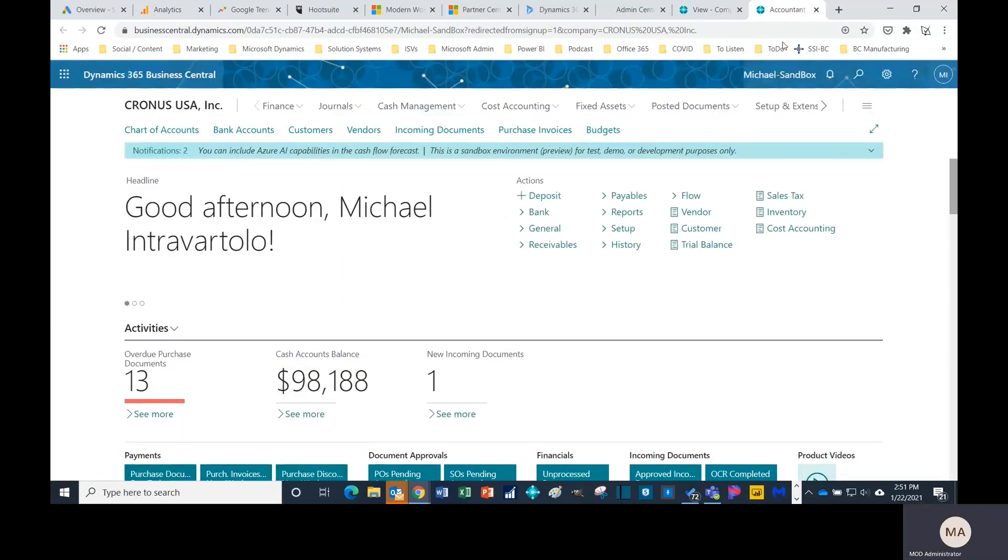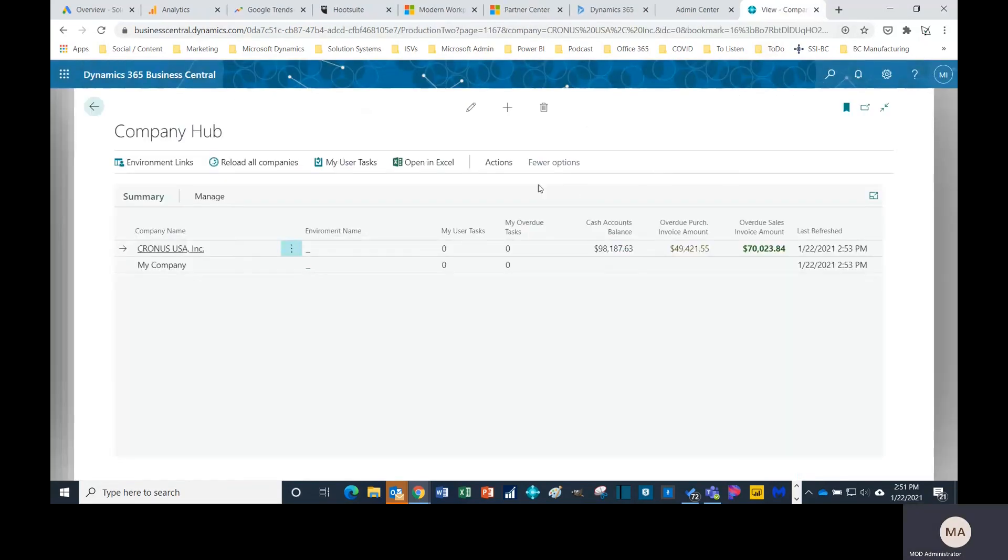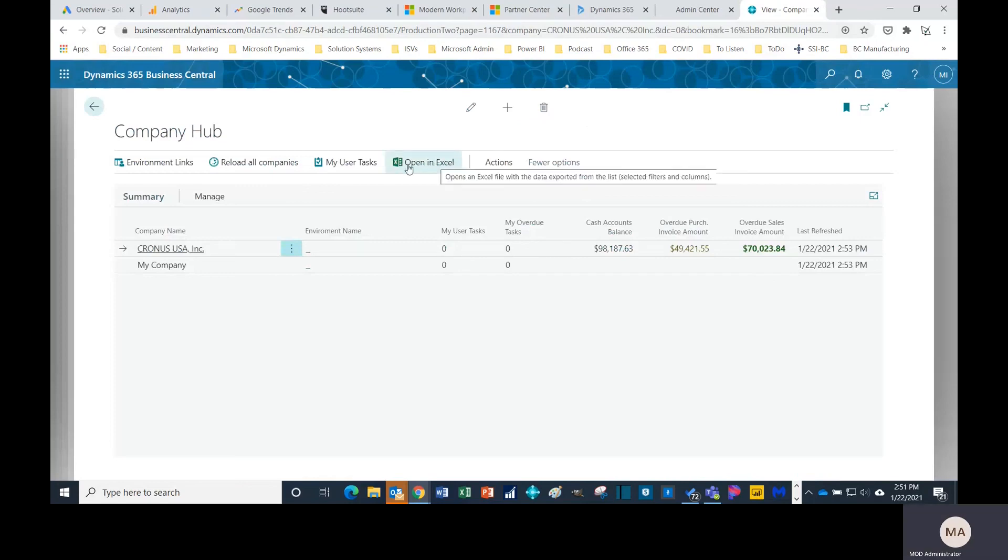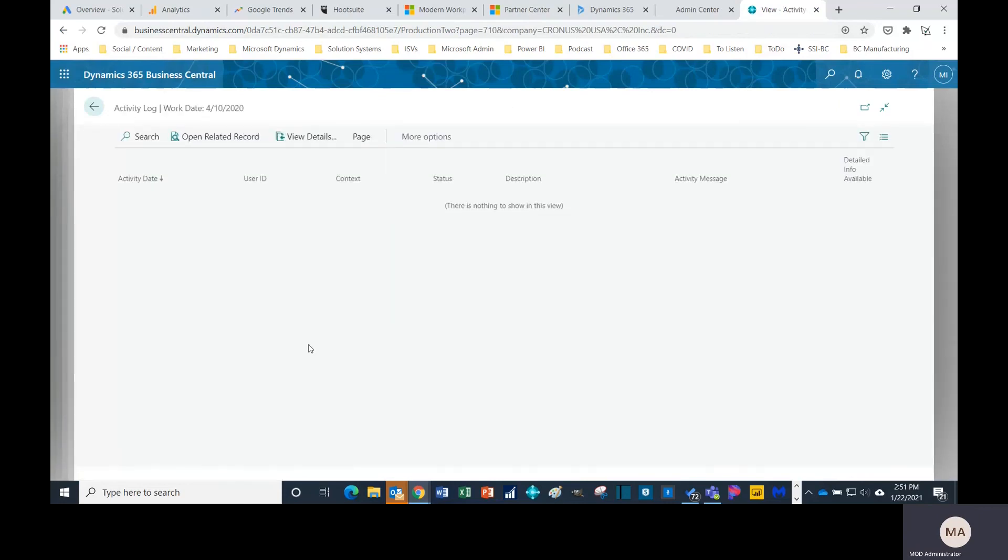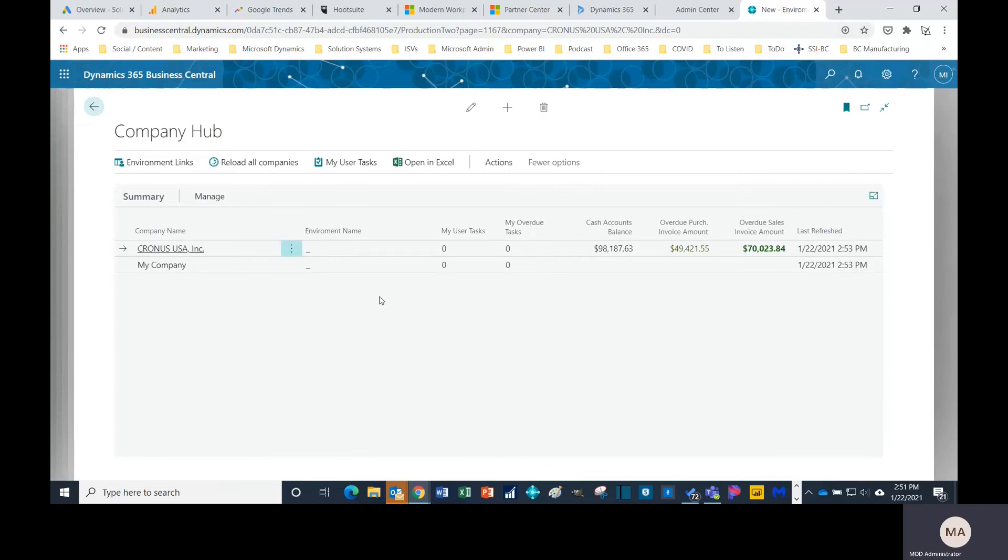So it's really nice. You can open things in Excel, you can see your user tasks, you can see errors right here. Check for errors. I don't believe I have any. So it's very, very nice and definitely gonna save you a lot of time.